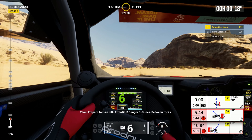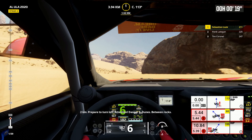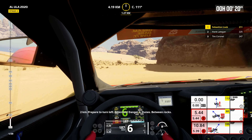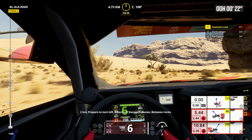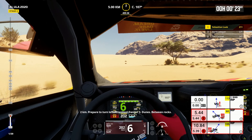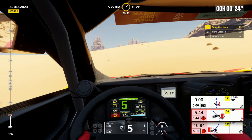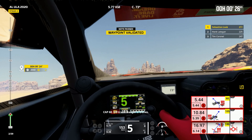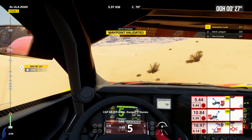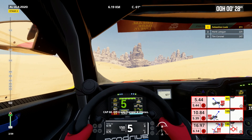2 kilometers, prepare to turn left. Attention, danger 3, dunes, between rocks. Cap 68, off track, danger 3, dunes.